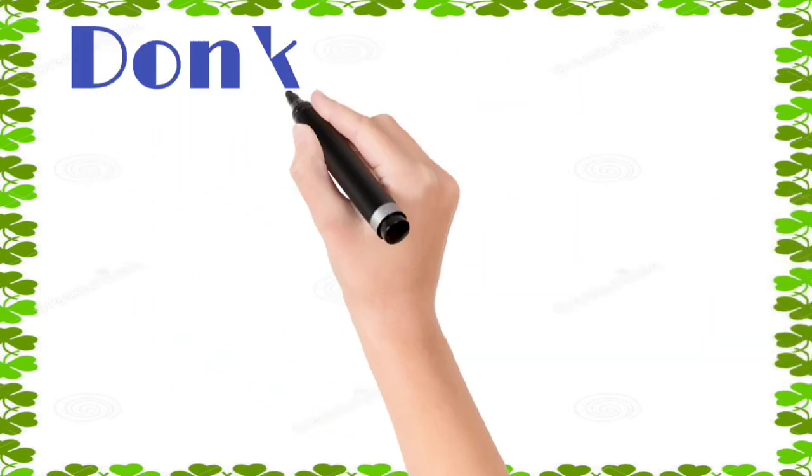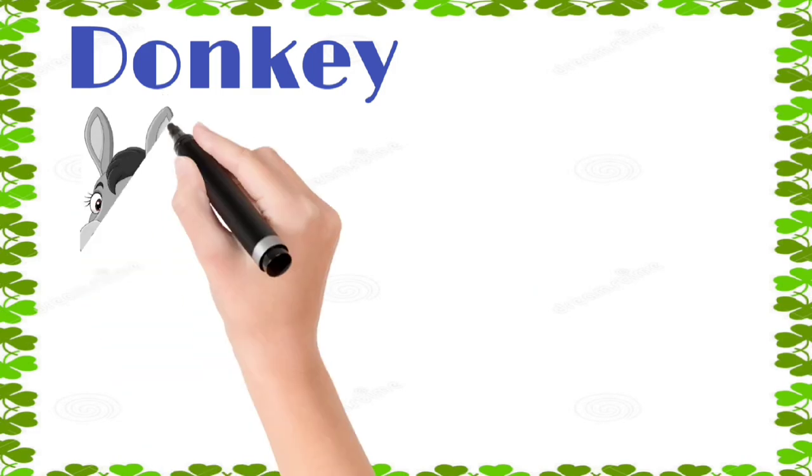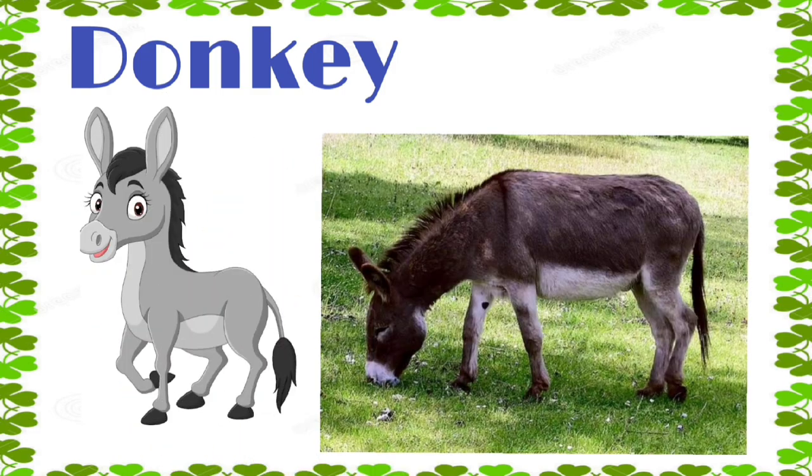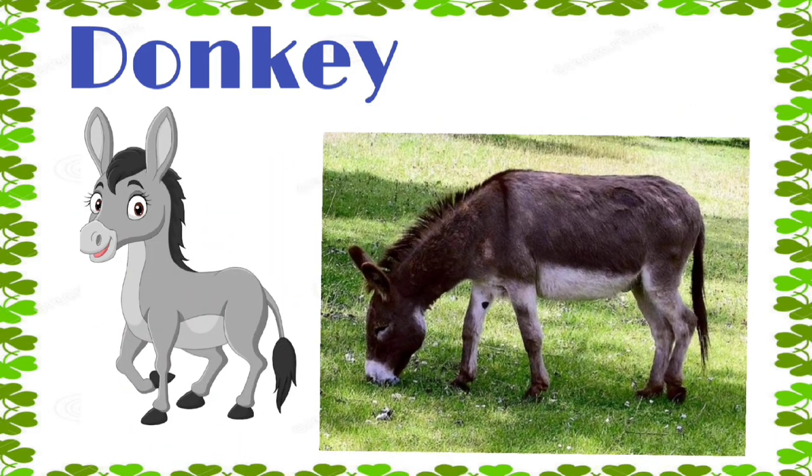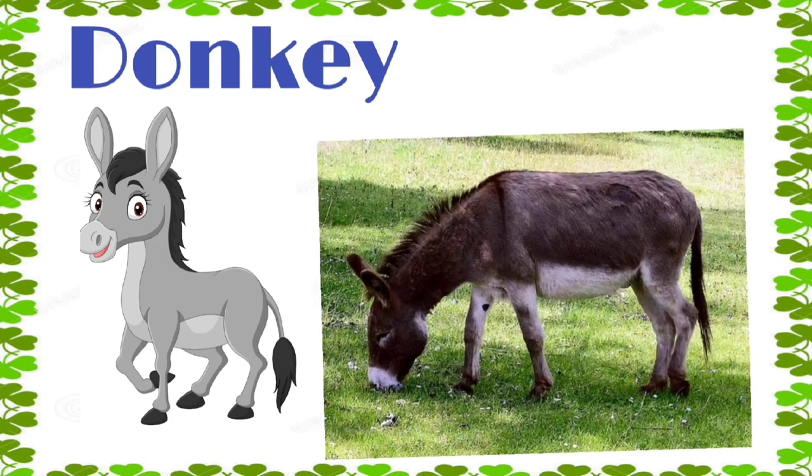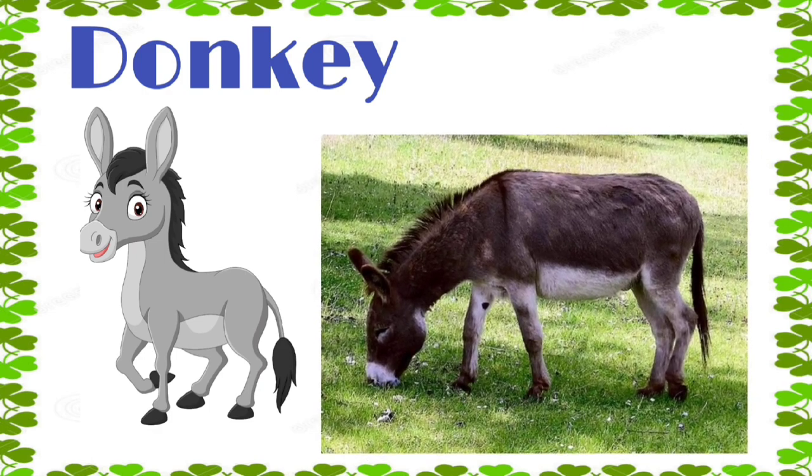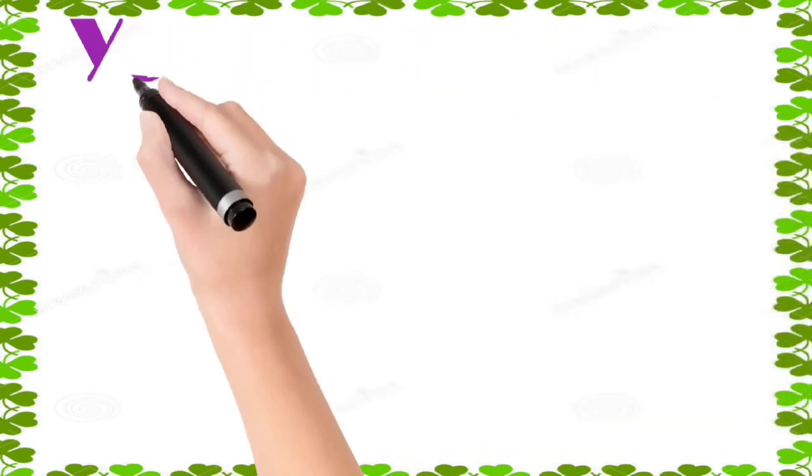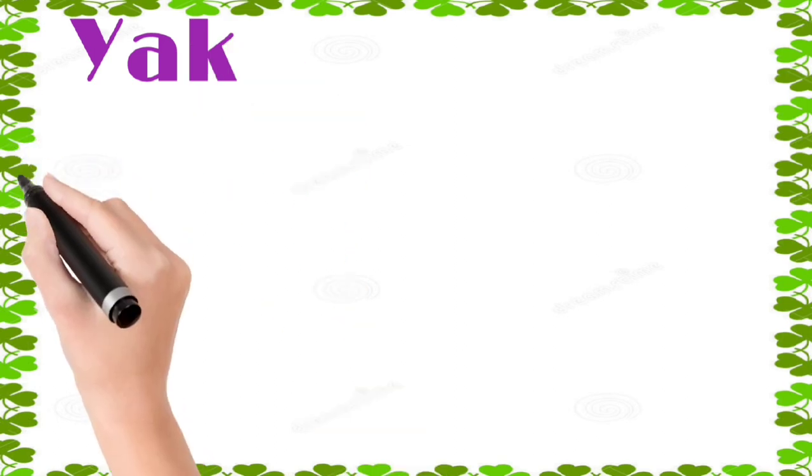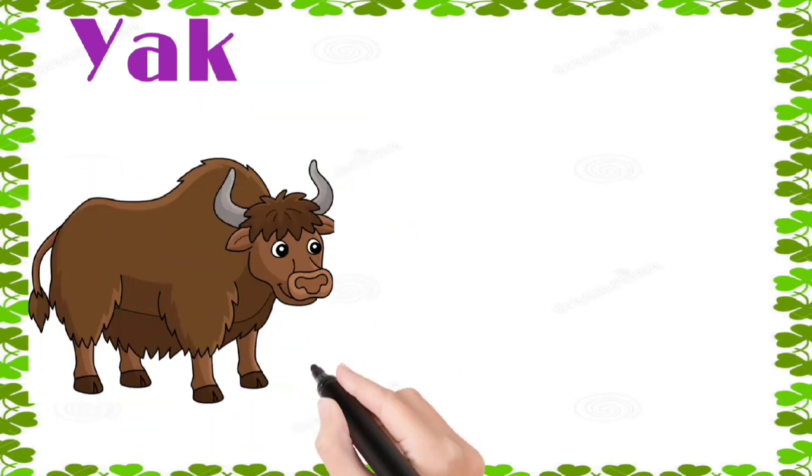Donkey: d, o, n, k, e, y, donkey. Yak: y, a, k, yak.